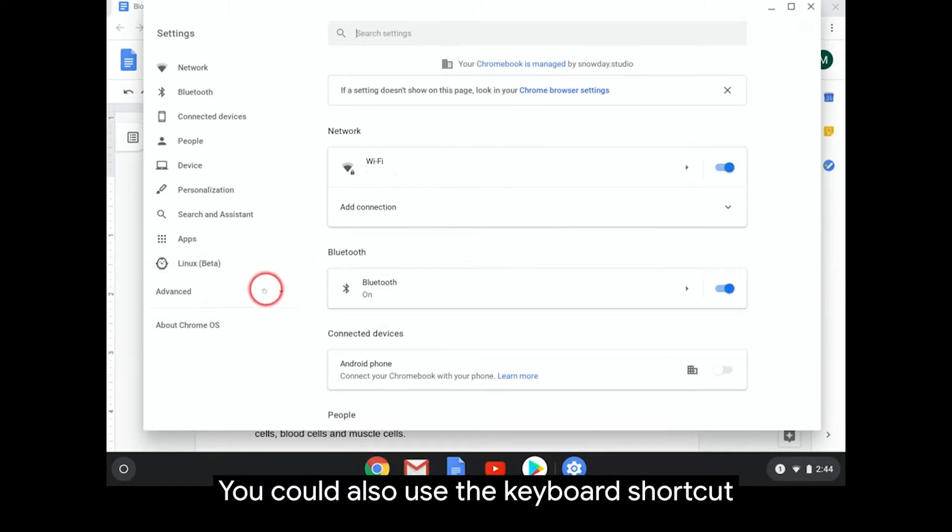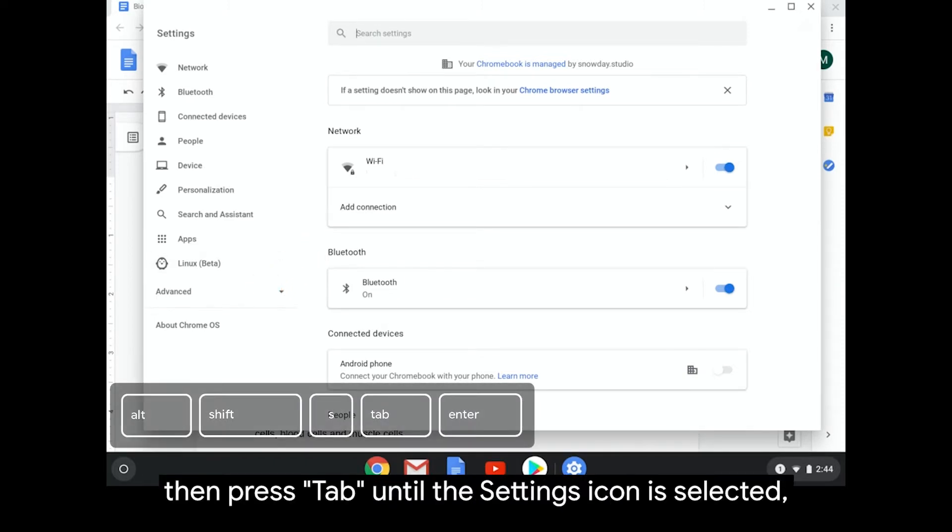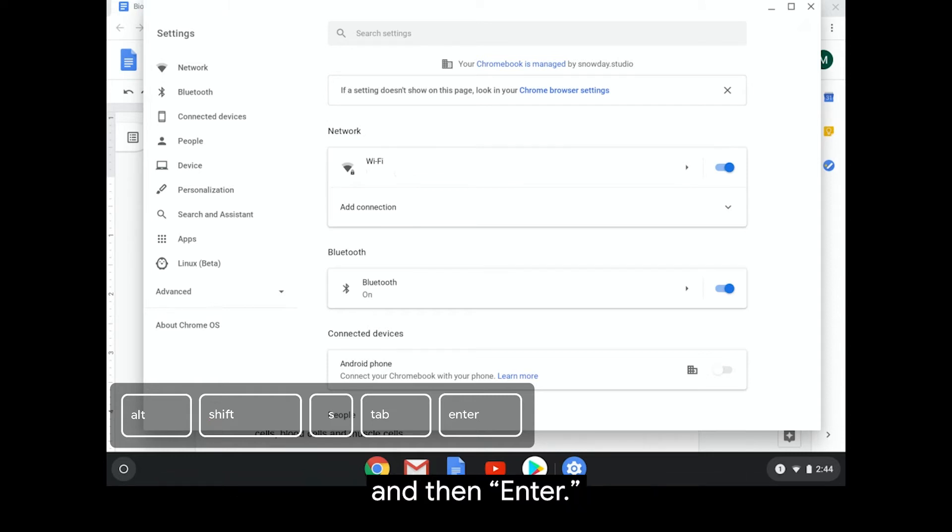You can also use the keyboard shortcut Alt Shift S, then press Tab until the setting icon is selected and then Enter.